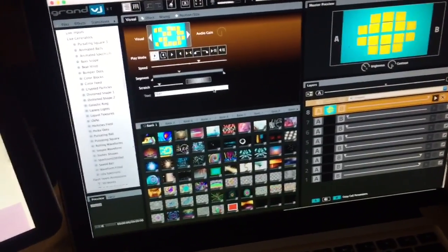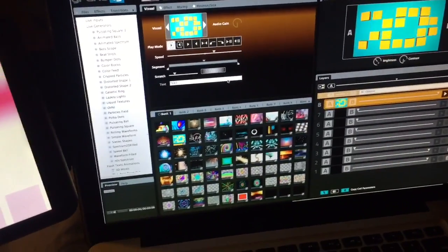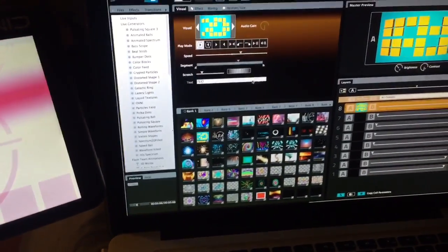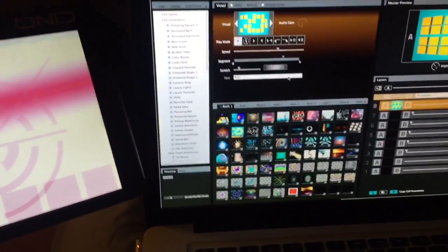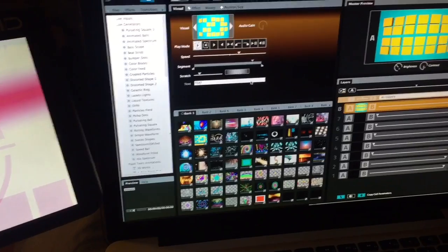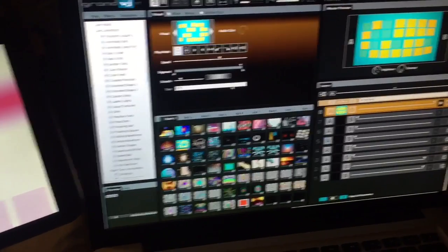Hey everybody, Arnaldo Offerman here with Arceus Video Manuals. I want to show you guys a really cool feature that Grand VJ has.